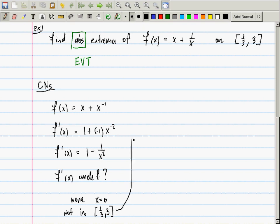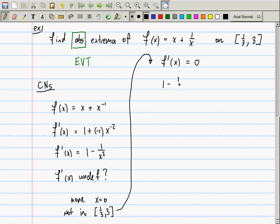Besides the derivative being undefined, I also need to find where the derivative is zero. We'll solve f'(x) = 0, which is the same as saying 1 − 1/x² = 0. After rearranging, this gives 1 = 1/x². Now I'm going to do something that, strictly speaking, requires care — there's something slightly amiss here.